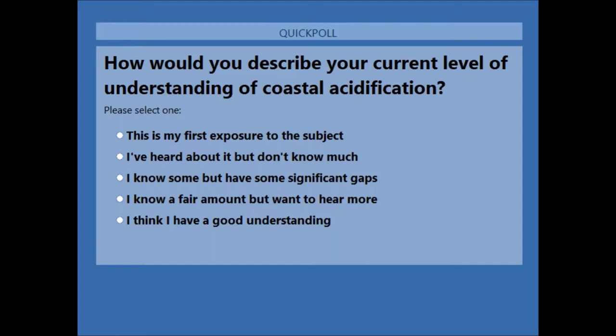For now I wanted to orient you to some of the mechanics of this GoToWebinar. There is currently a poll on the screen, and we're hoping to hear from you a little bit about your comfort level with the topic of ocean and coastal acidification. This is a really diverse group — citizen scientists, researchers, concerned citizens, administrators — so it would be really interesting to see that distribution. The poll is completely anonymous, so don't be shy.